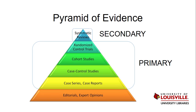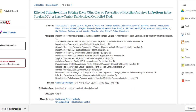Anything from case series to randomized controlled trials can be quantitative, so if you're searching the literature in CINAHL or PubMed, look to see if the article lists the type of study in the title itself, like in this example. I know this is a quantitative study because all randomized controlled trials are quantitative.